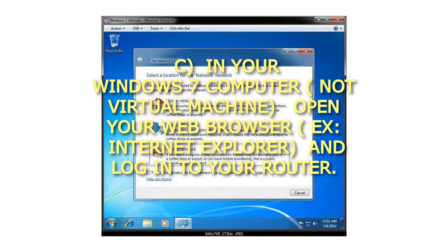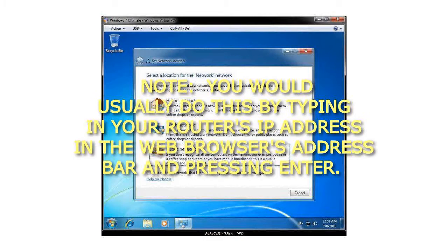In your Windows 7 computer, not Virtual Machine, open your Web Browser, for example Internet Explorer, and log in to your router. You would usually do this by typing in your router's IP address in the web browser's address bar, and pressing Enter.